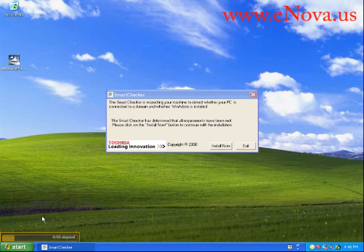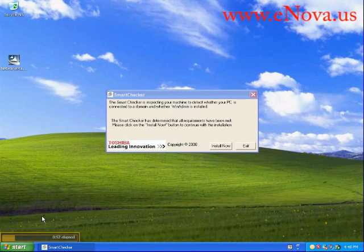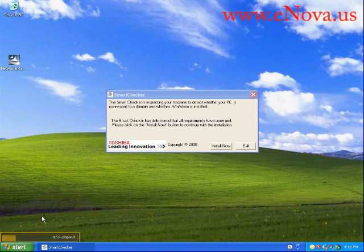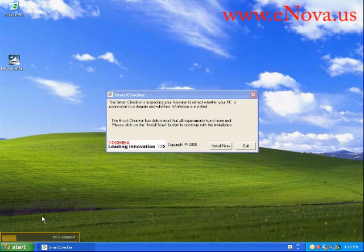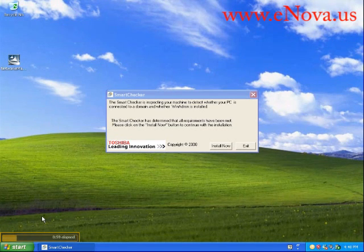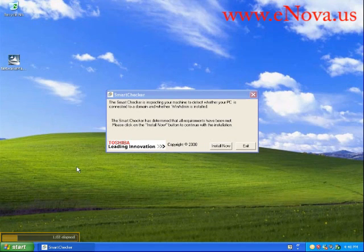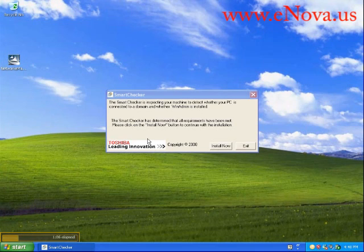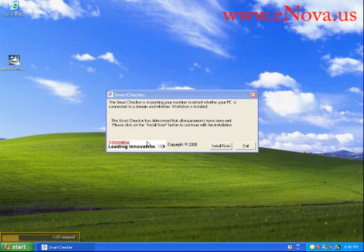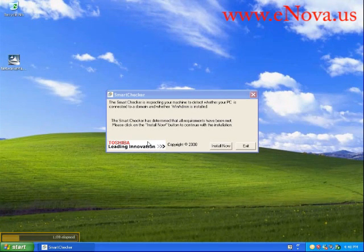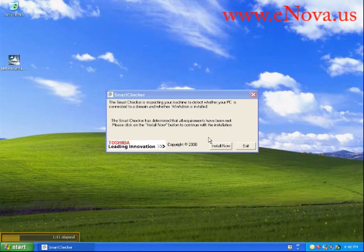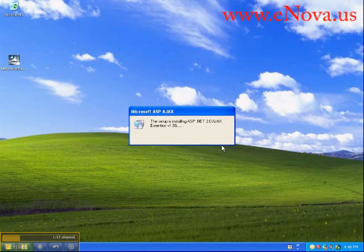Toshiba's included this smart checker. It used to be that you wouldn't get any kind of feedback, but now they've included this smart checker to see if you're connected to a domain and if you have WinAdmin installed. If either of those conditions are true, you're not going to be able to install it. You can see we've already removed it from the domain here and put it in a workgroup, and WinAdmin has never been installed. WinAdmin is the older administration program for the Toshiba CTX.